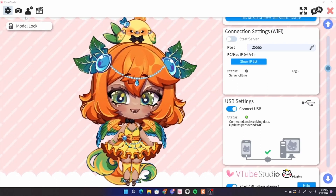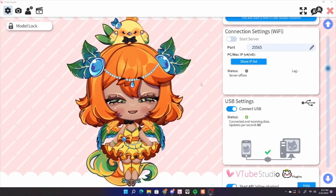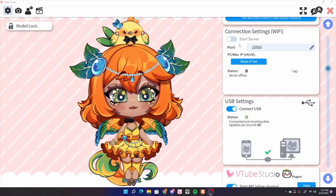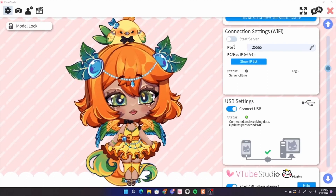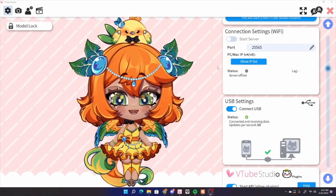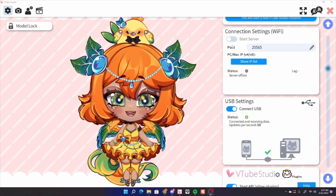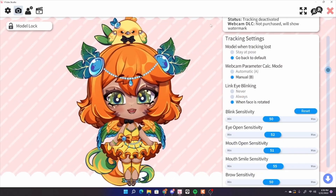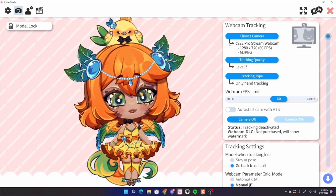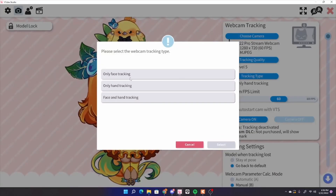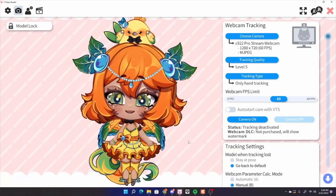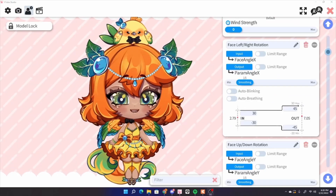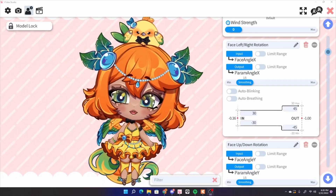This setting is the first cog button up here. If you're using a phone, I recommend iPhone if you have it, but Android works too. If you're using Wi-Fi, choose the first option to start a server on your computer, then go to the same menu on your phone and click the tab over to connect. USB just uses your phone charger to connect. If you're using a webcam, click the camera button, select your camera, set the tracking quality and what you're tracking — face only, hand, or face and hands — and make sure you click camera on.